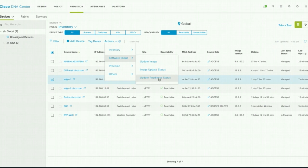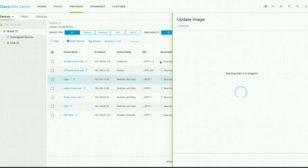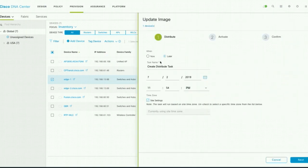The readiness check runs some pre-checks like flash and memory checks. So you can verify whether your device is ready for an upgrade. We are going to do an Update Image, and you can see this device is ready for the image upgrade.